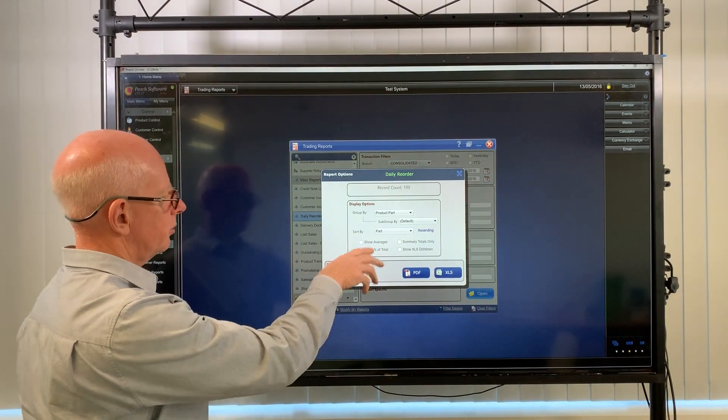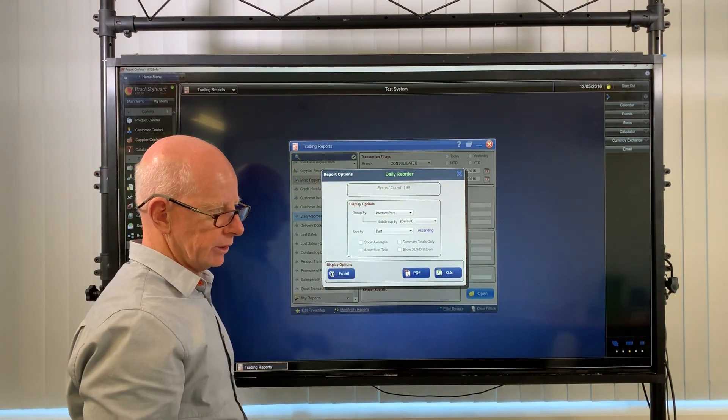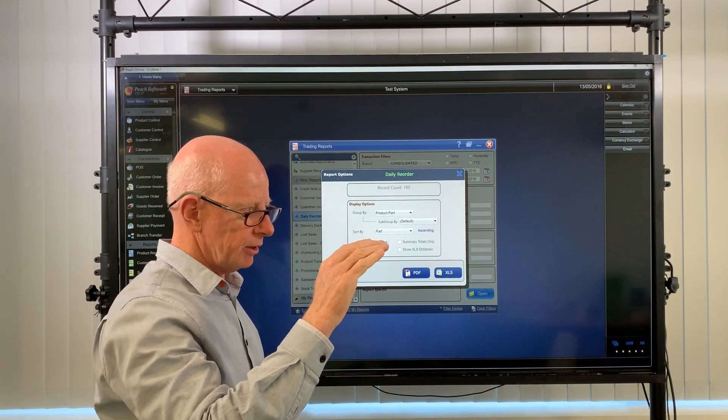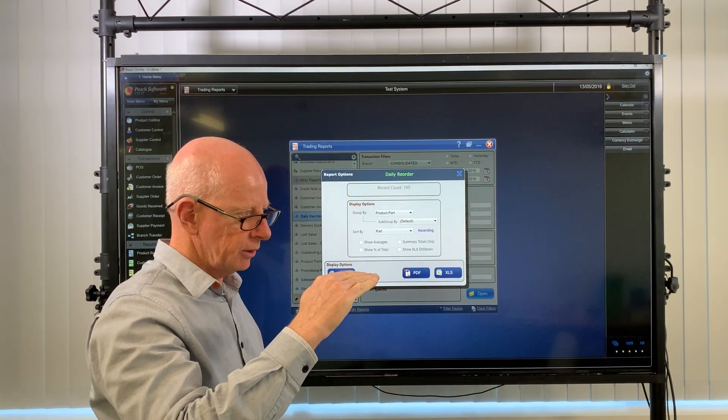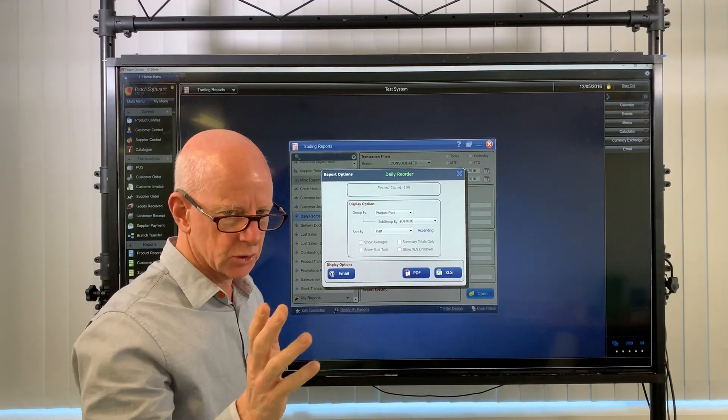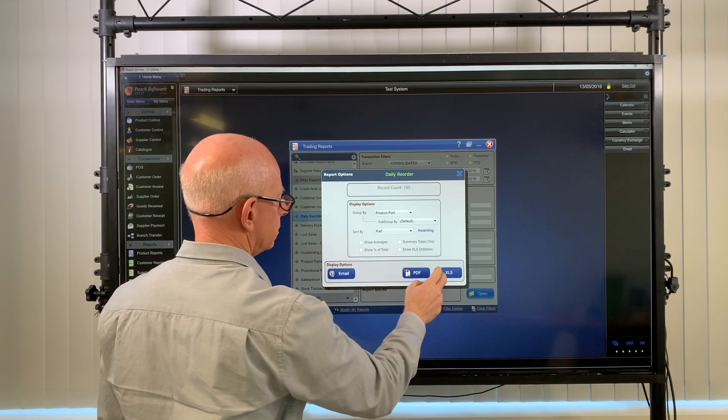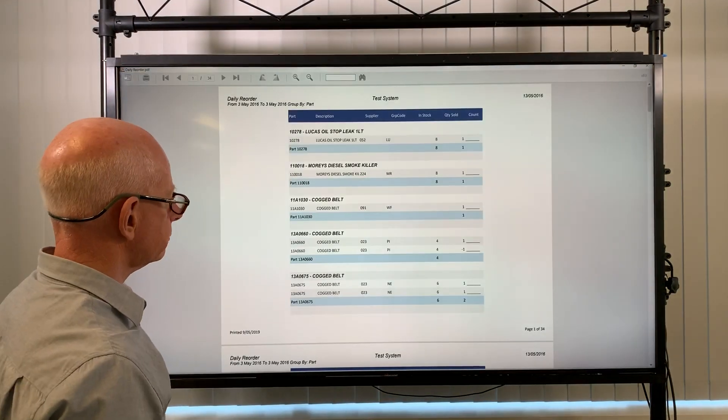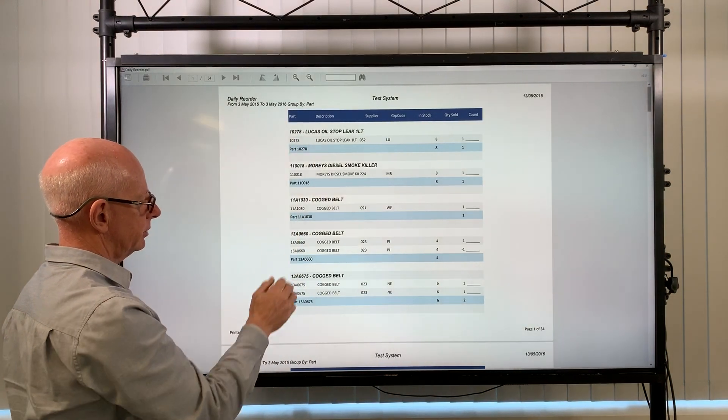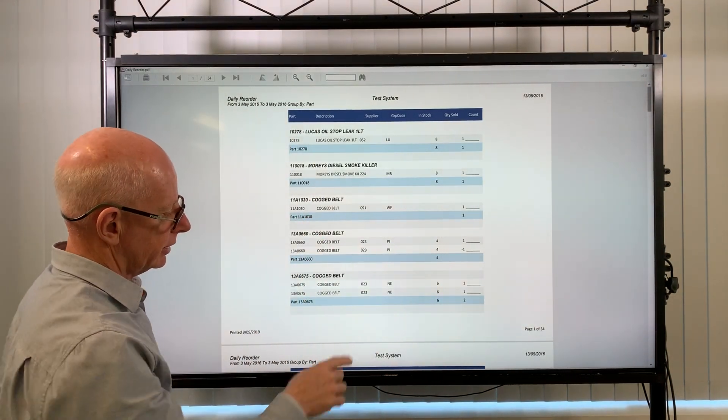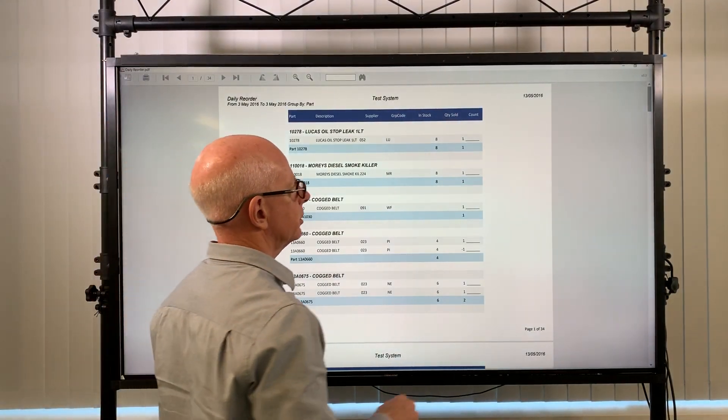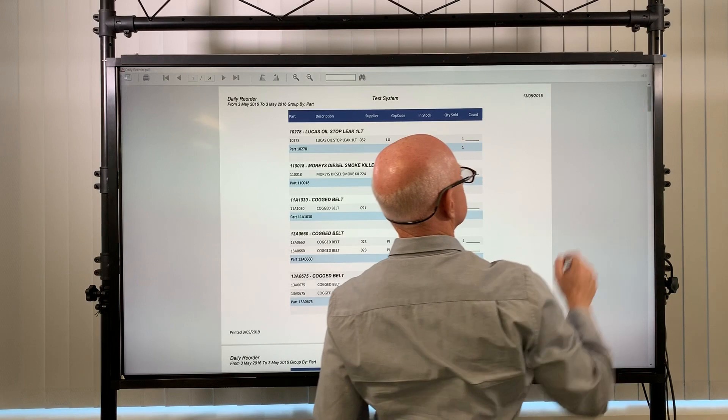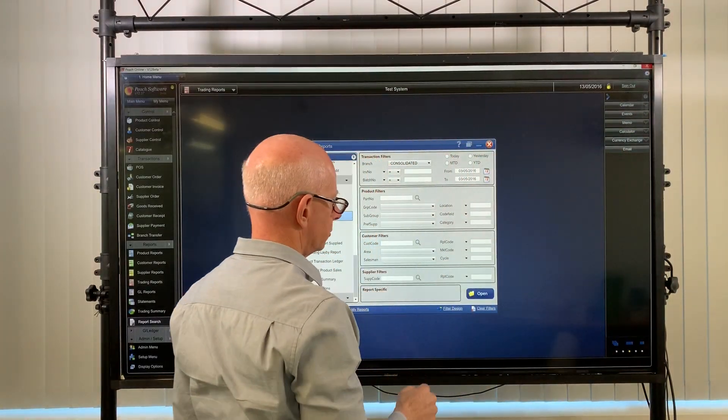Now this is a standard report so it's going to group it by part. In other words, it's going to have a heading for each part number, then it's going to list all the sales for that part number and then it's going to have a total for that part number. That's why it seems like there's a lot of information. You can see that each part number's got its own heading, its own total and a space between, and that's 34 pages long. That's just for the one day. So I'm going to show you how to simply make that a smaller report, a more condensed report.